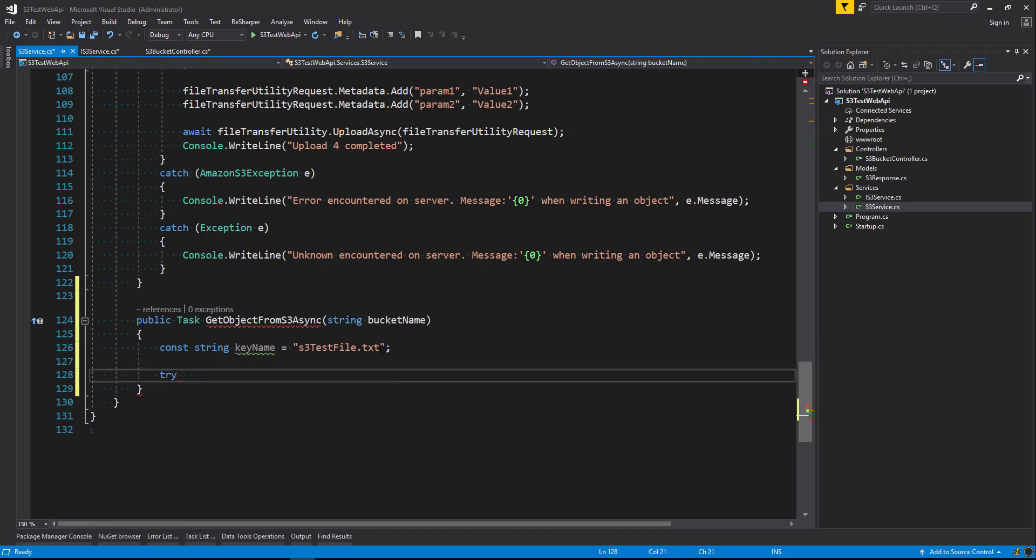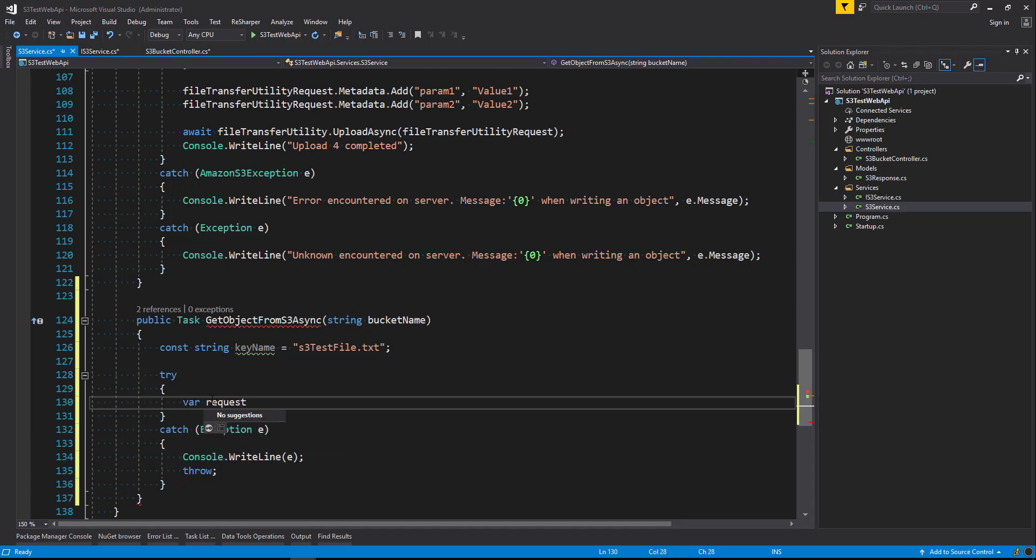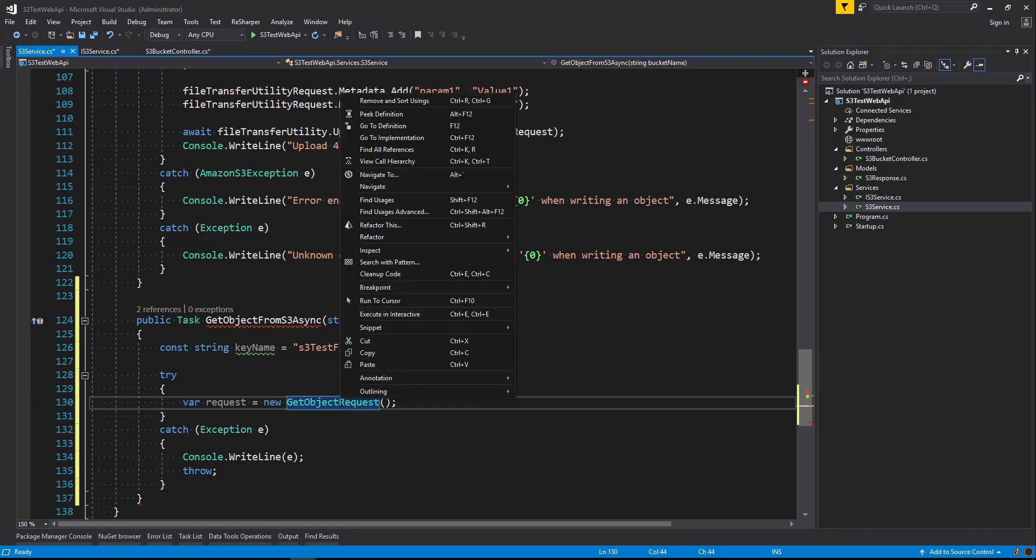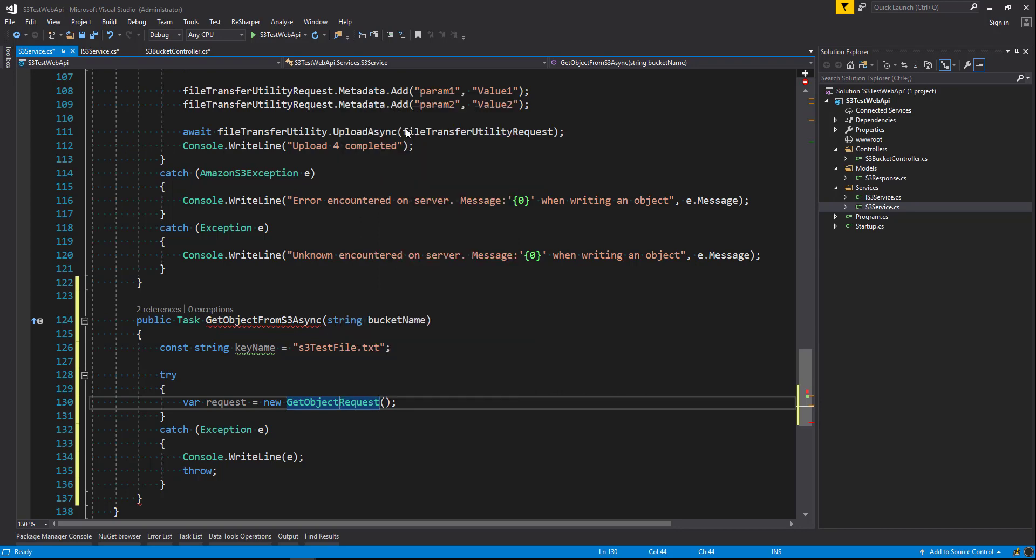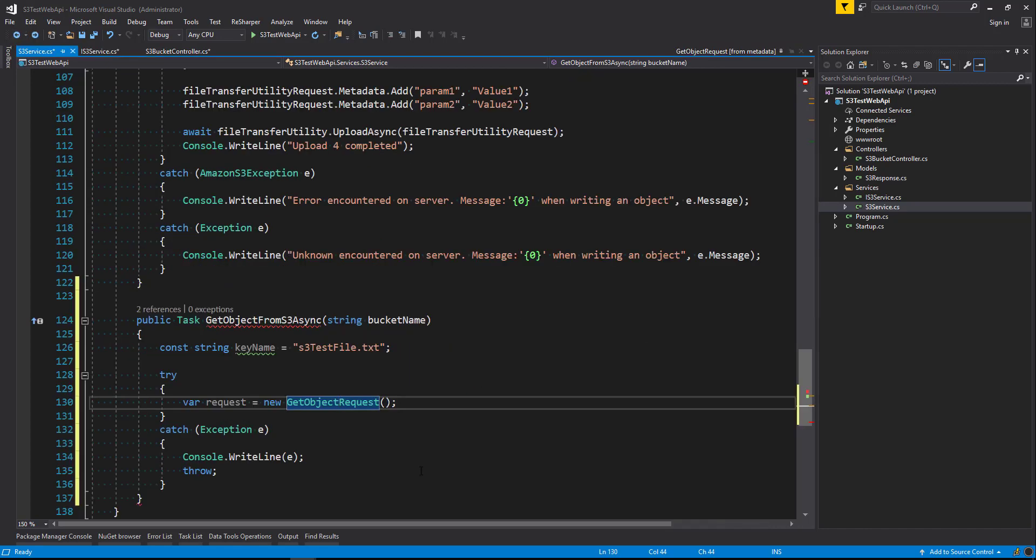I'm going to say try. And I'm double tabbing there to create the boilerplate code for us. I'm going to say var request equals new get object request. And remember that get object request is from the library, the S3 SDK library that we implemented and installed in previous lessons. So if I quickly go to the definition, you can see that it's the AWS SDK.S3. So if you have not yet installed it, then you need to install the AWS SDK.S3.